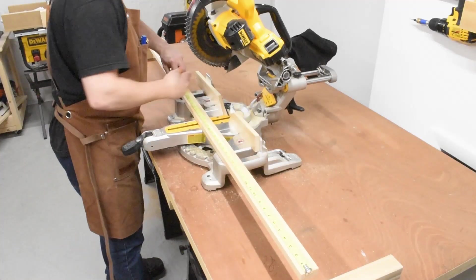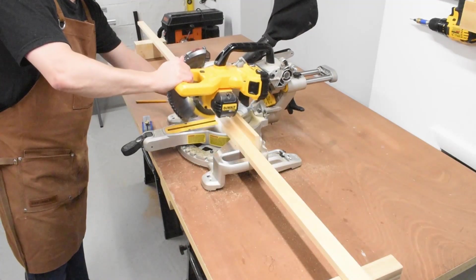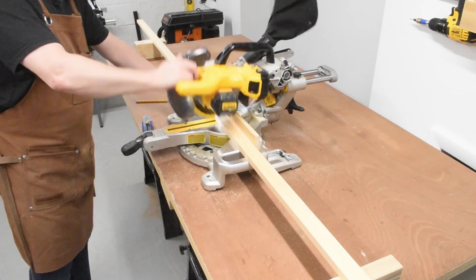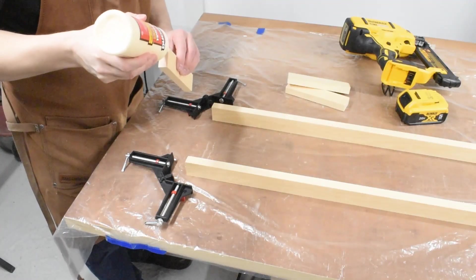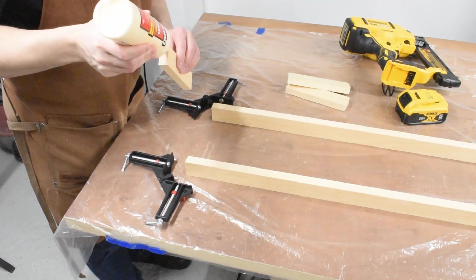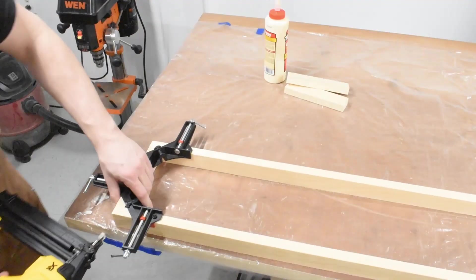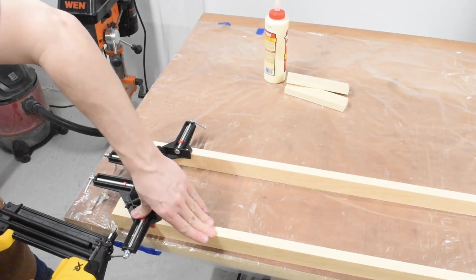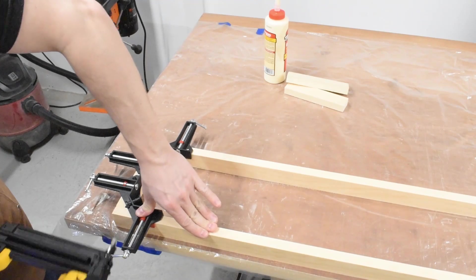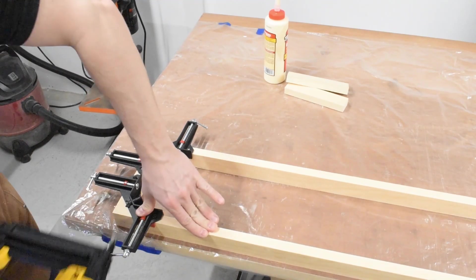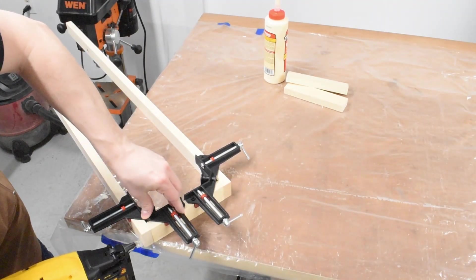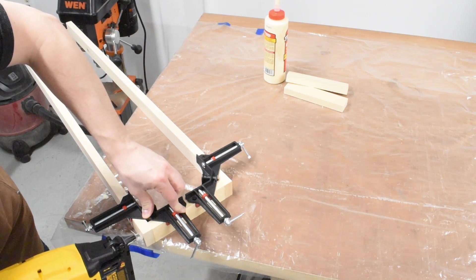The first order of business was to measure and cut some one by twos for the frame of the main staging shelf. Once that was done it was a simple matter of clamping and gluing the pieces into place. I tacked everything together with some one and a quarter inch brad nails so I could keep the build process moving quickly since they'll hold everything together while the glue sets and it frees up the clamps for the next piece.